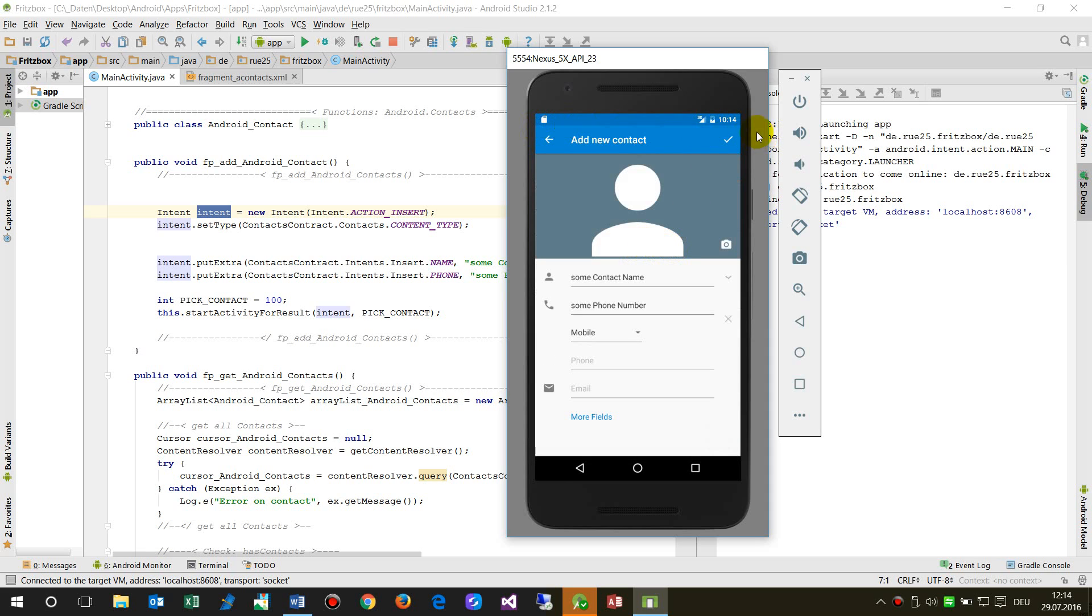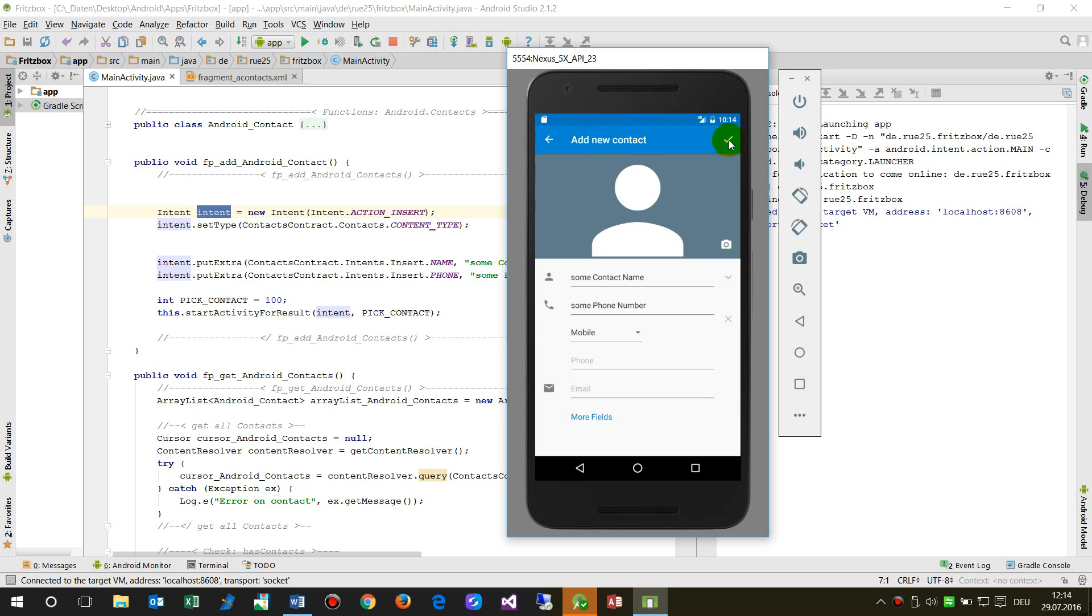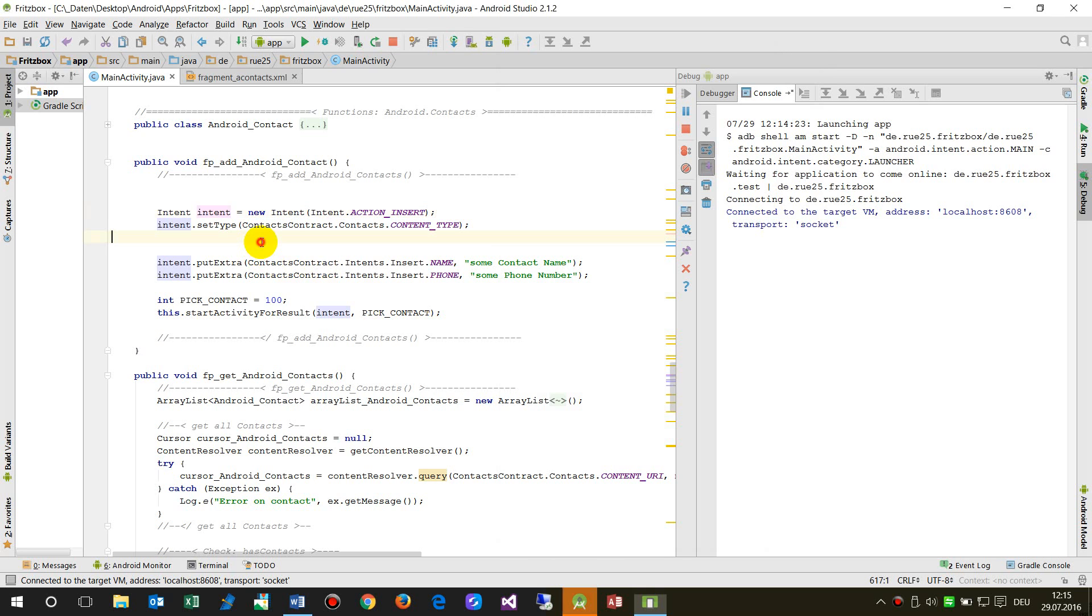You'll see it opens this Android form for inserting a new contact. So this is 'Add New Contact', and we have here the name and phone number.